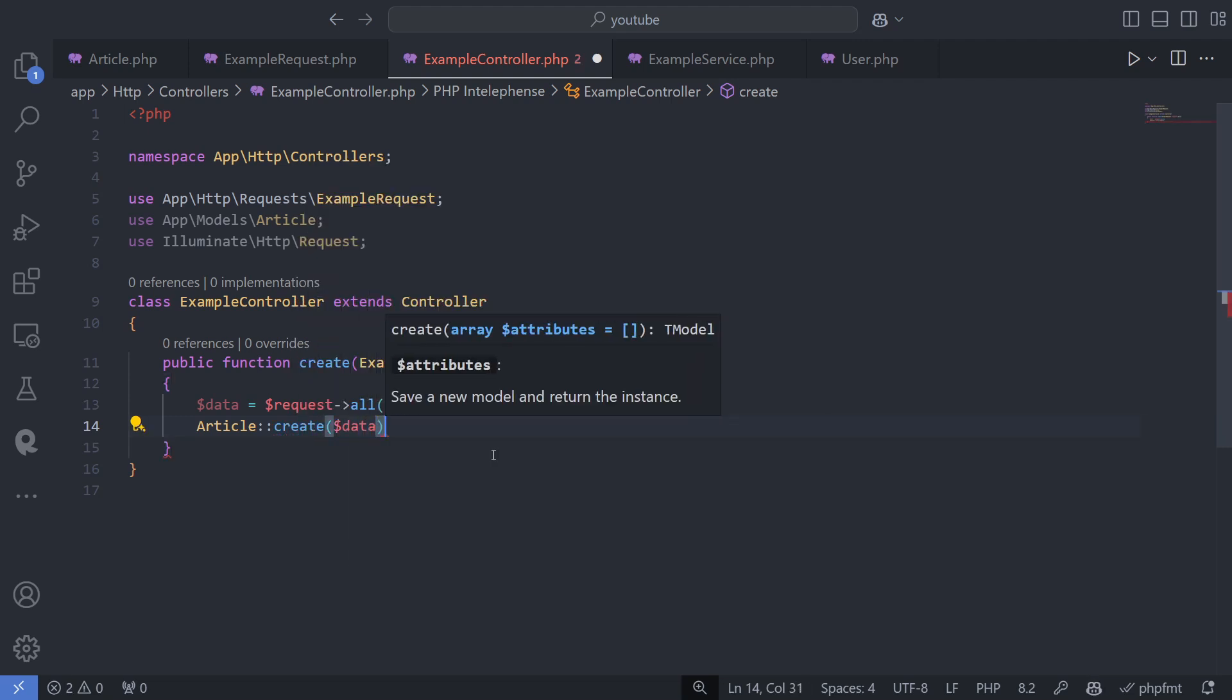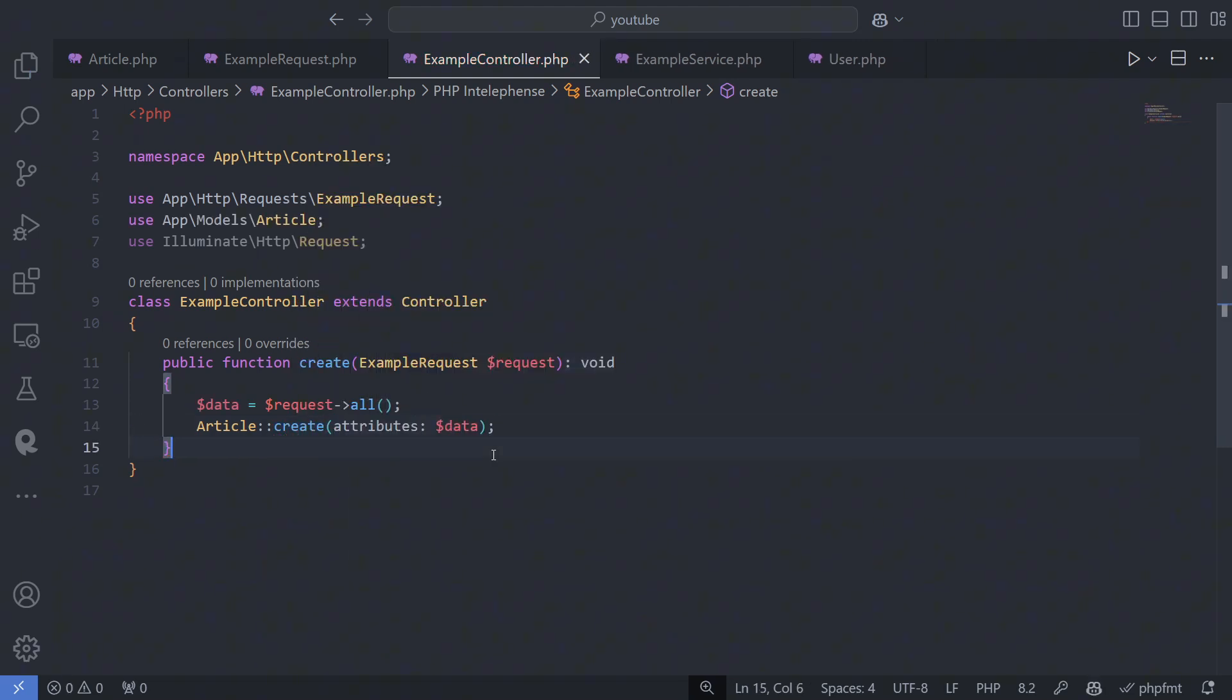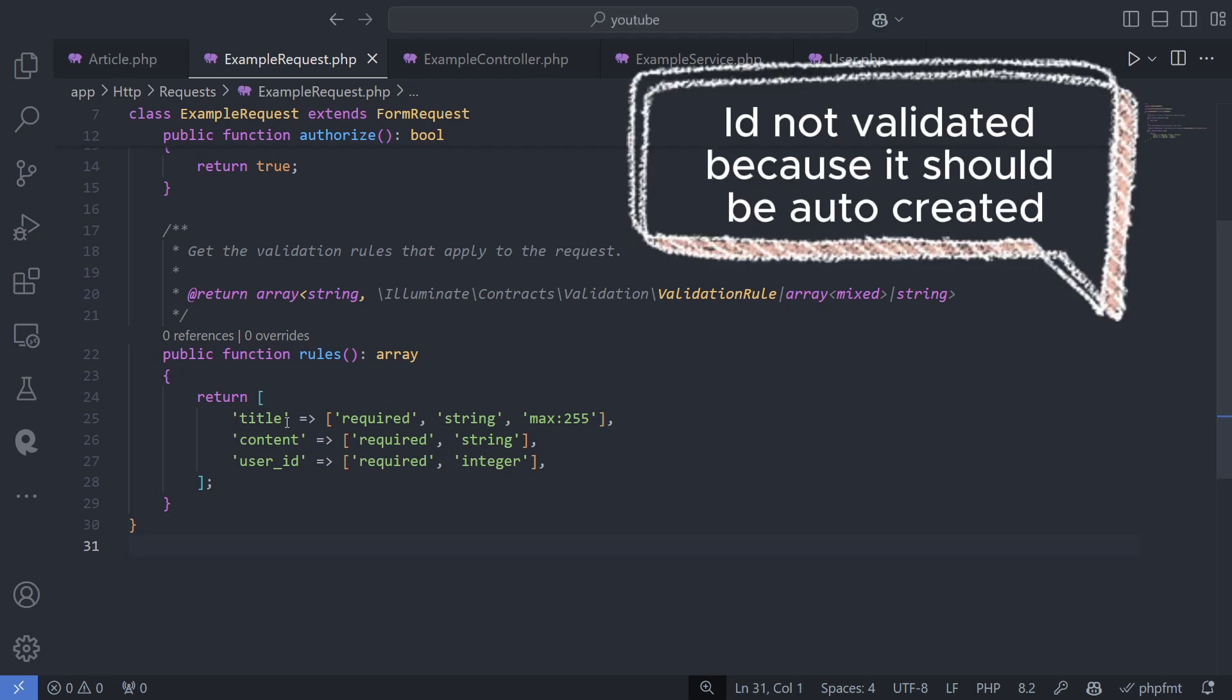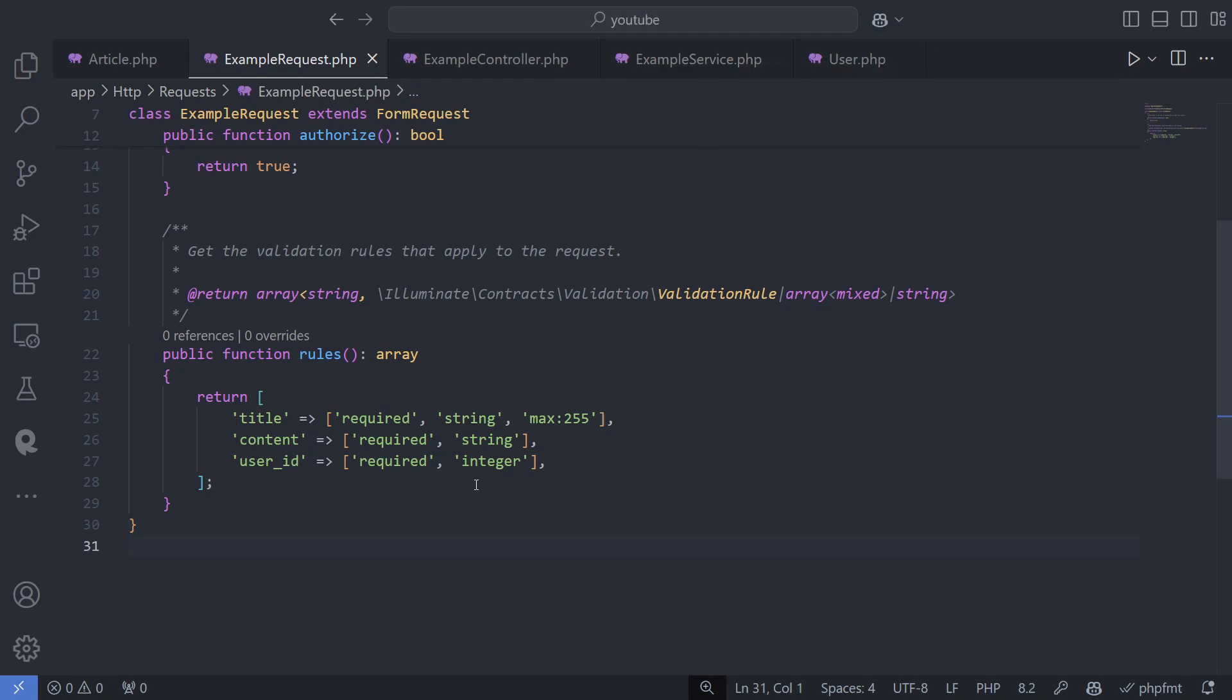For example, it could be the ID column or created at. If you pass data from the request directly to the create method, it could inadvertently modify columns that shouldn't be modified by the user. This is not safe.